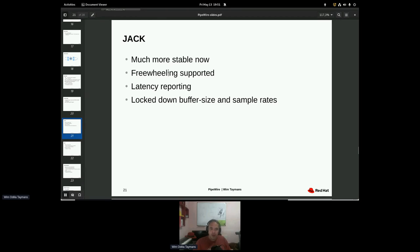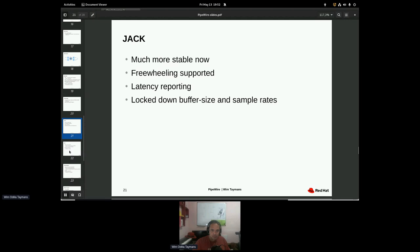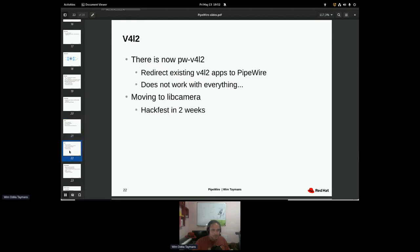So lots of stuff for Jack, much more stable. Probably you can call it usable now. Everything is implemented as far as I know. You can do all kinds of fancy stuff, changing buffer sizes and sample rates on the fly. But you probably don't want to do that very often.